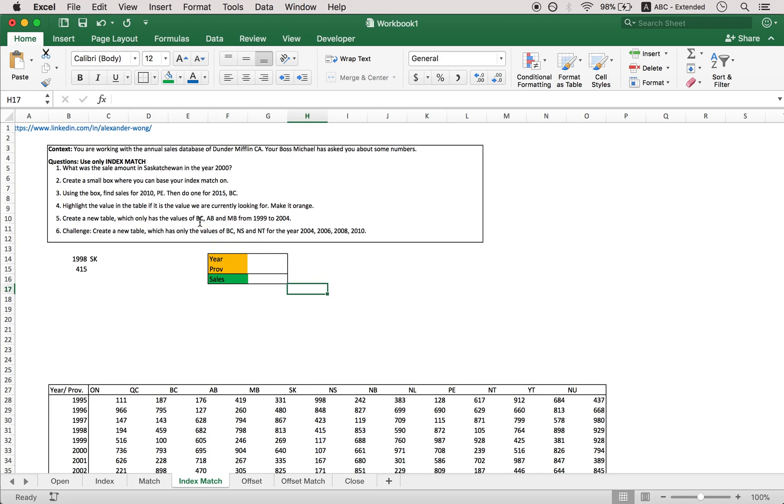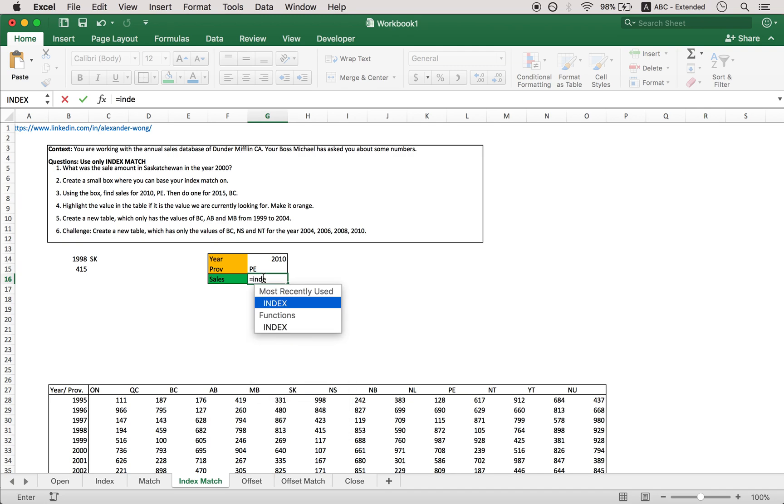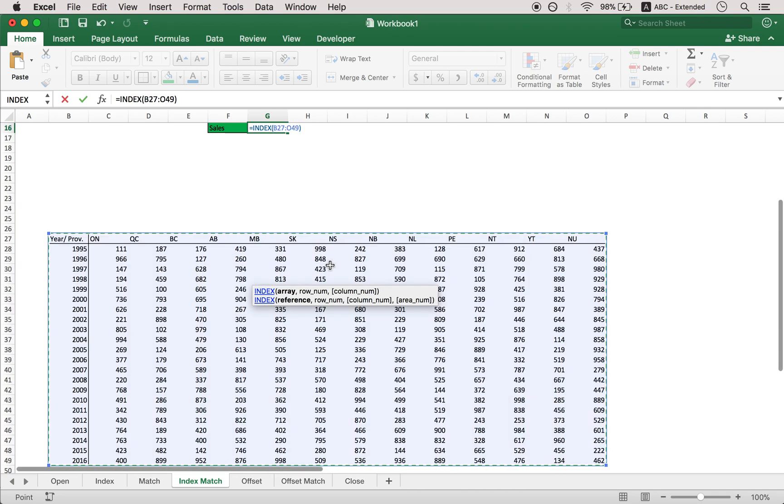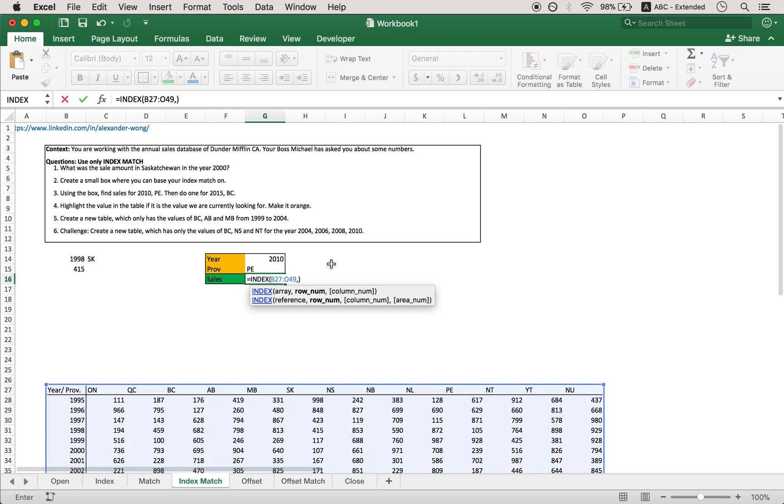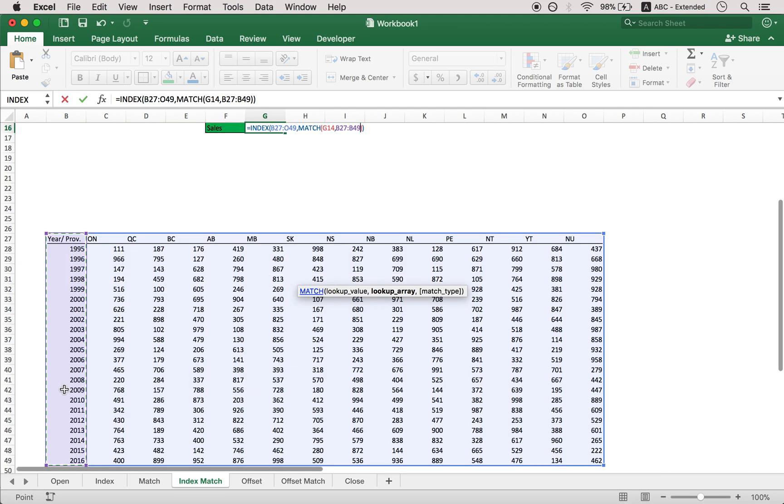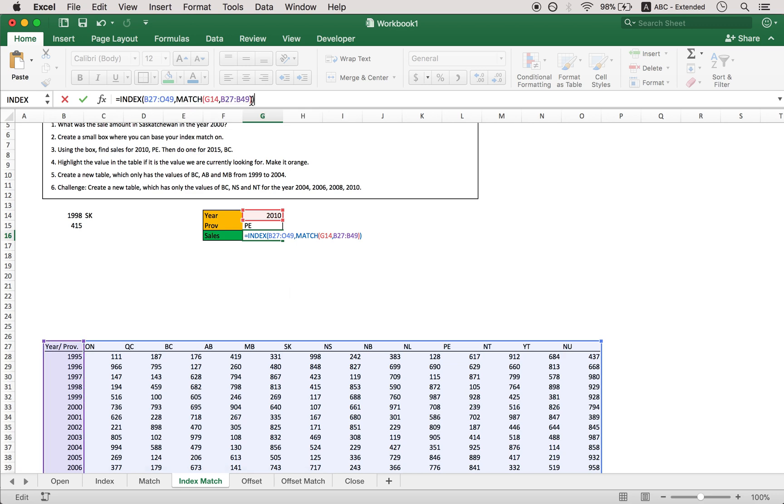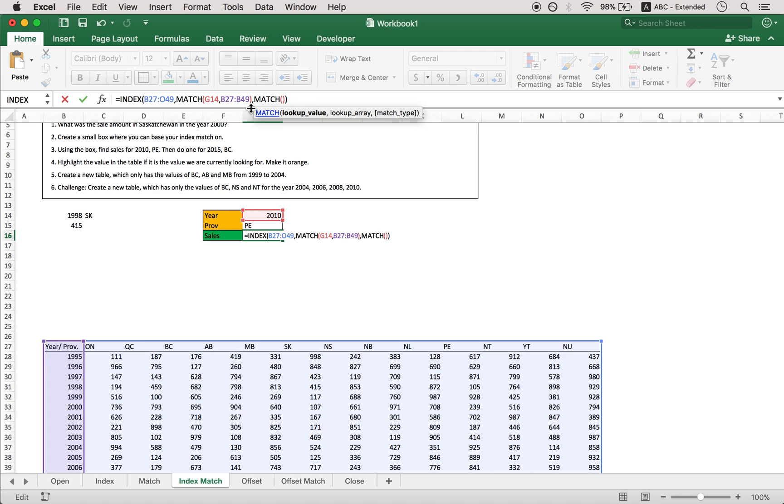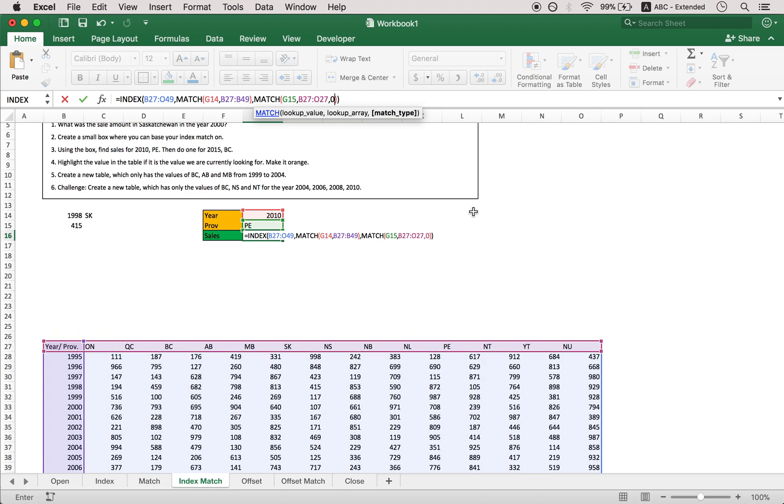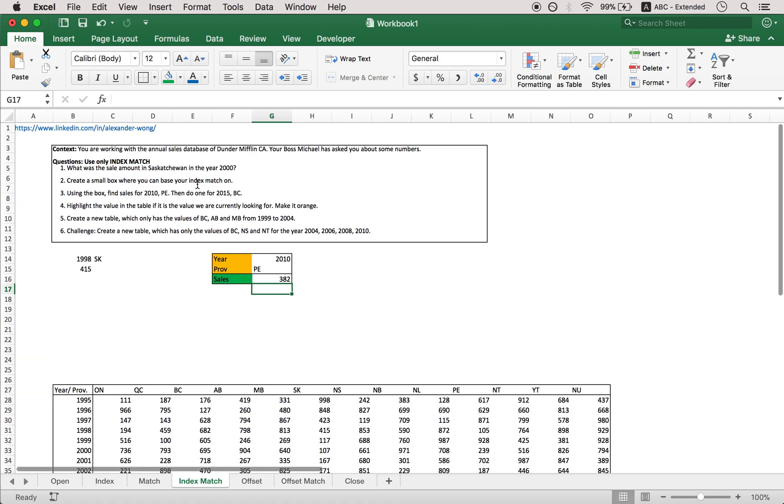So let's try using the box to find the sales for 2010 P.E. So let's put in the year 2010. Let's put in P.E. And then I'm just going to write a new formula in here. So that would be index, the array - so select the entire table. Row number. Row number is first of all go with match. Look at value. What are we looking up? We're looking up the year in this column. And then onward to the column. We're looking up this province in the lookup array here. And there you have it. 382.